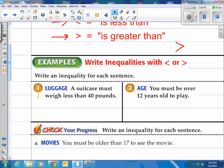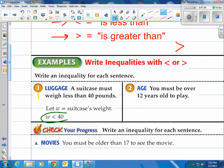Let's look at these inequalities. It says write an inequality for each sentence. A suitcase must weigh less than 40 pounds. We're talking about weight, so let's use W to represent the suitcase's weight. The inequality says W is less than 40 pounds.